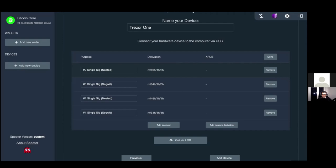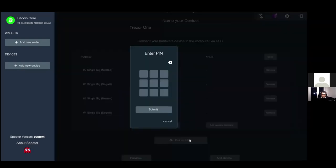This is why you'd prefer using Spectre rather than Ledger Live or Trezor Suite in terms of privacy - your xpub will not get sent to the company's servers. If that happens, they can track your transaction history. So this is a way to avoid that. Let's click 'Get over USB' - it'll ask me to enter the PIN on the Trezor screen.